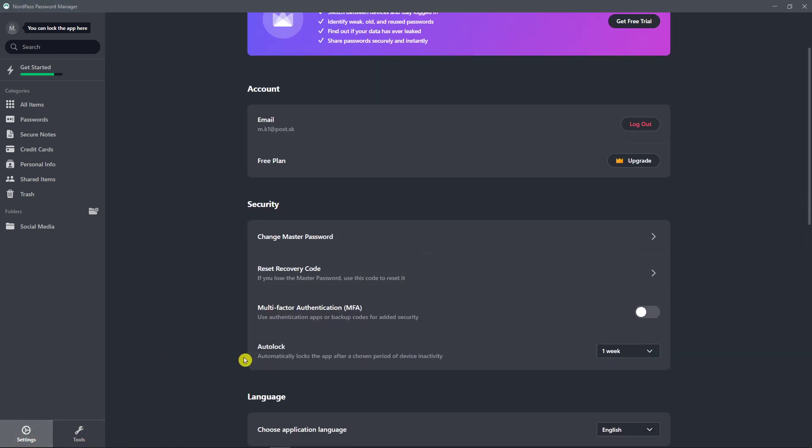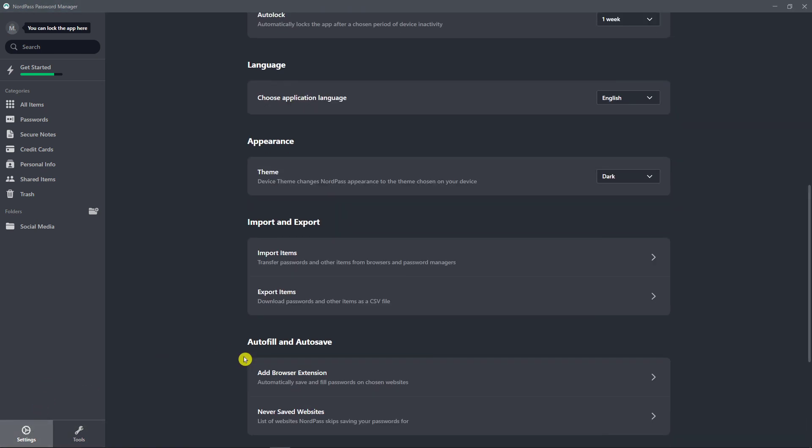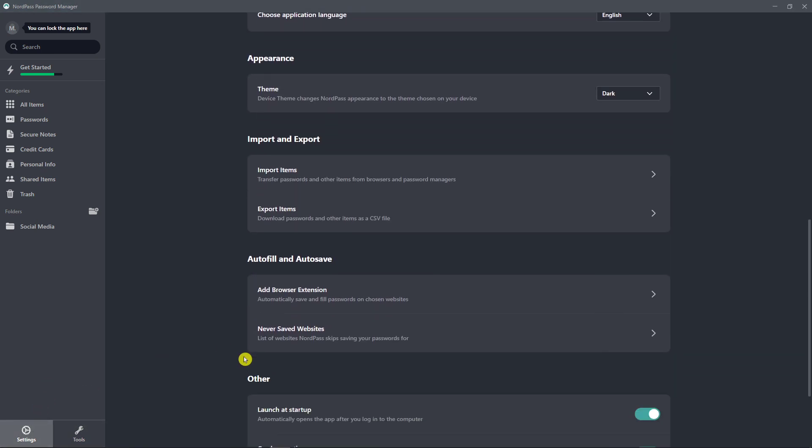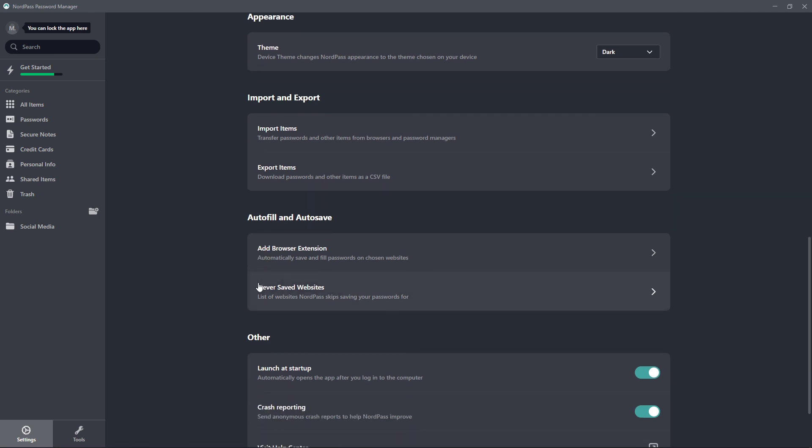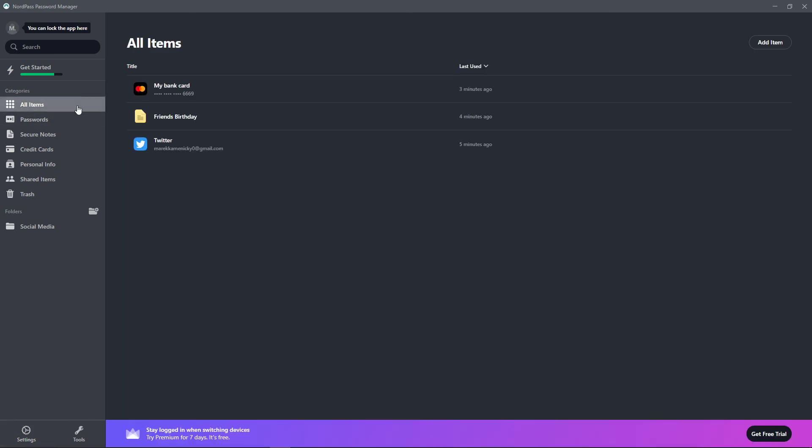Now when you want to click again on the settings here, as I mentioned, you can automatically save and fill passwords on chosen websites with extension. And that's pretty much it.